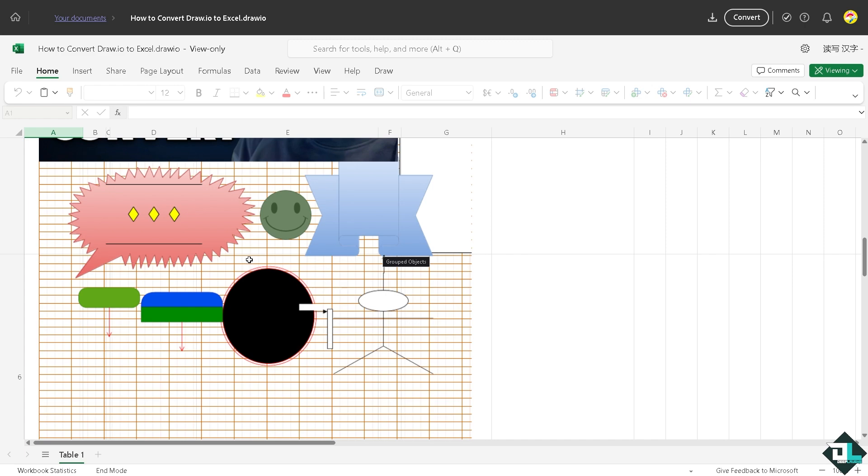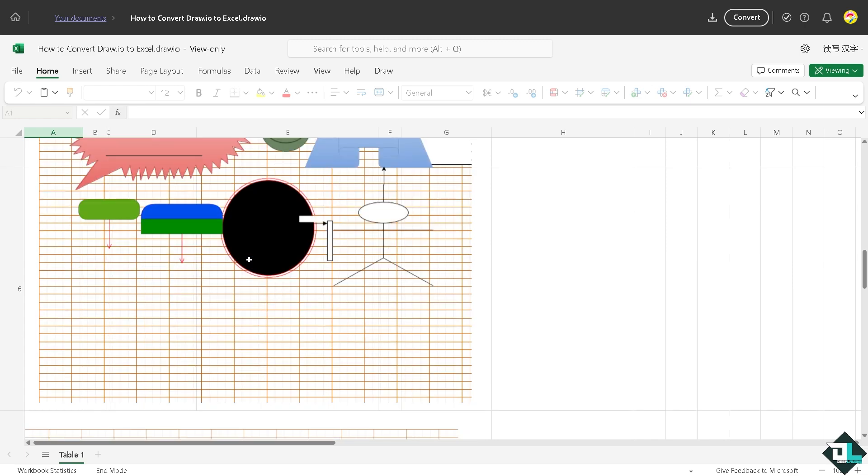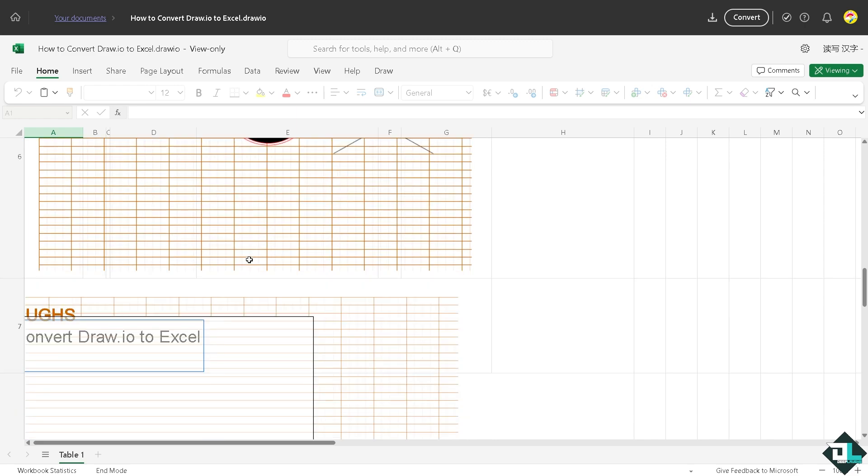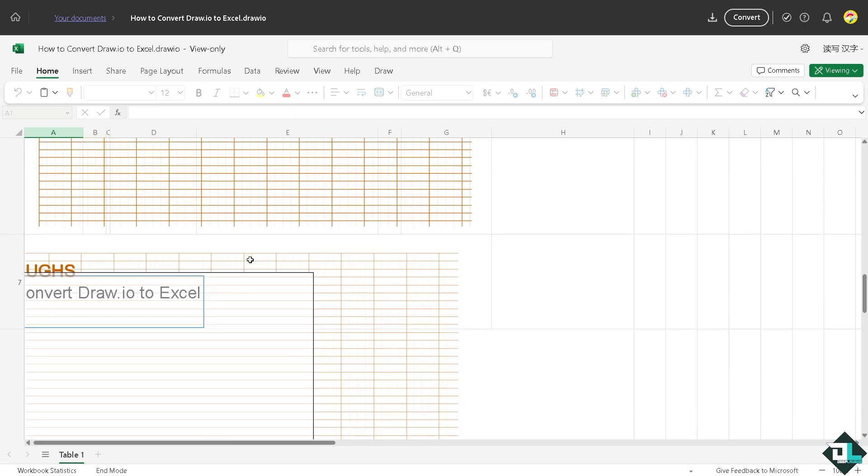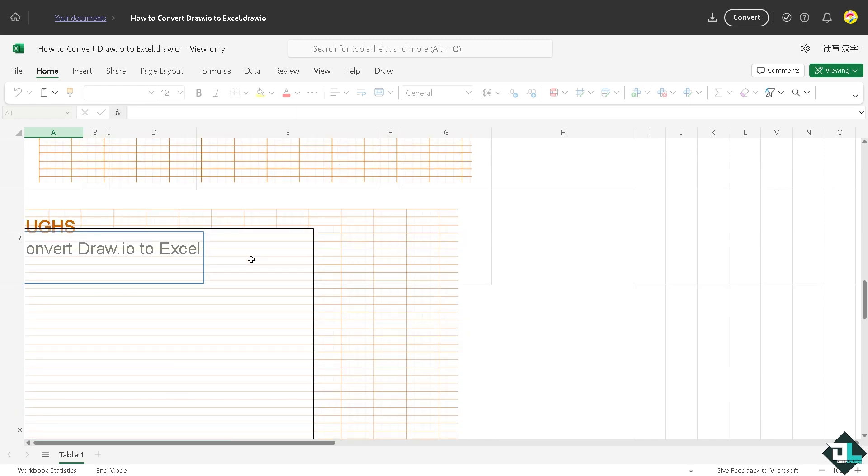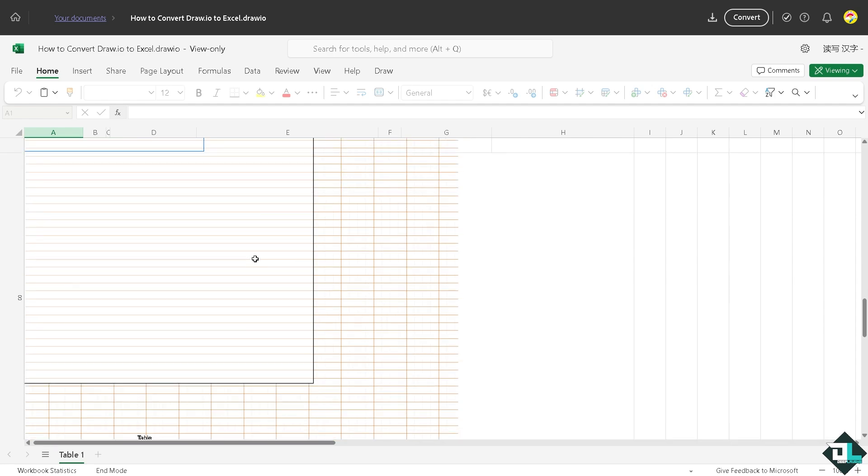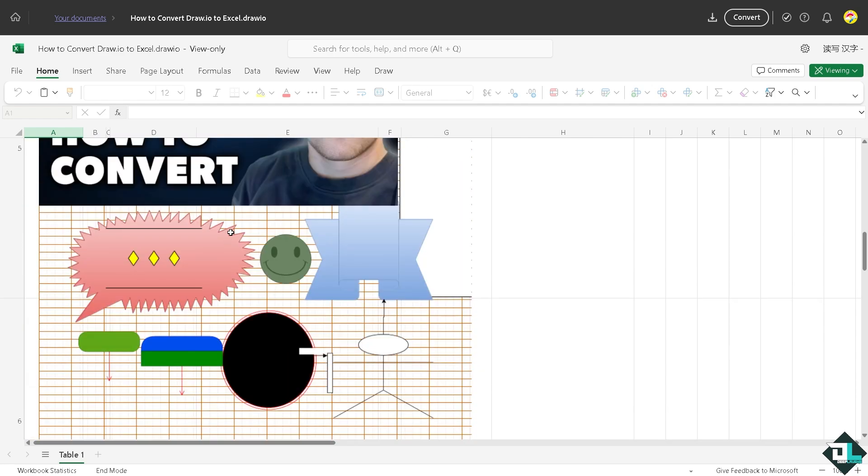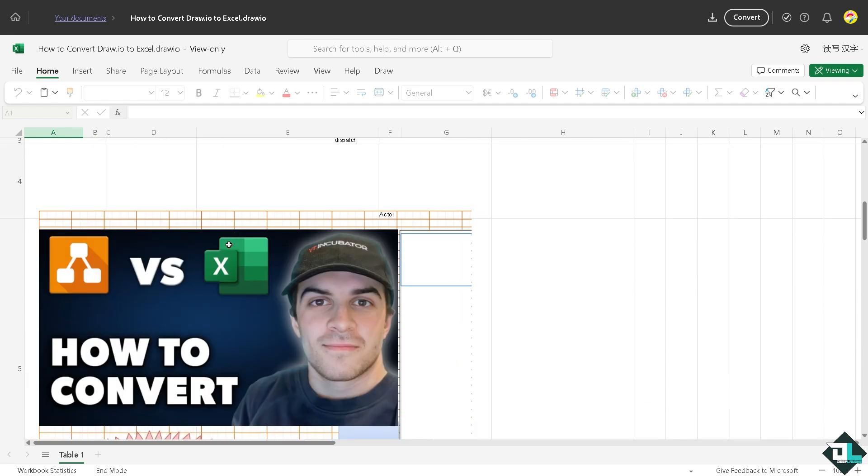It is a standard tool in most organizations, making it easier to share diagrams with team members who might not use Draw.io. Embedding diagrams in Excel allows colleagues to view the visuals within the same file as the data, improving communication and collaboration.